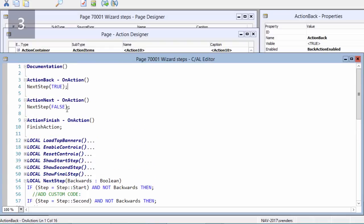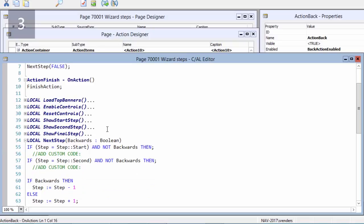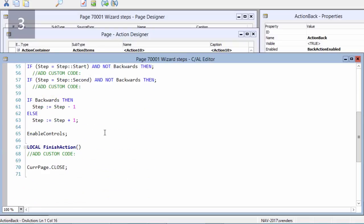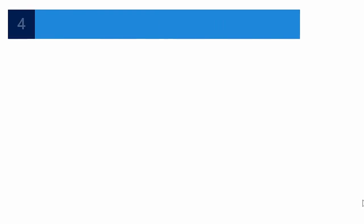I do that in my three steps. On the finish one I'm using the finish action function, and in this finish action function you close the page, and before that you can also add some custom code.